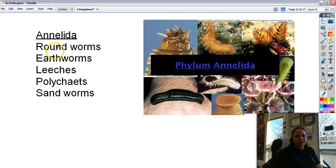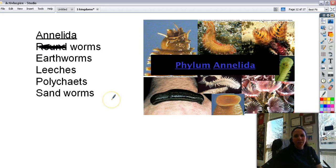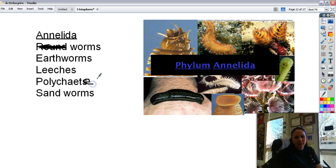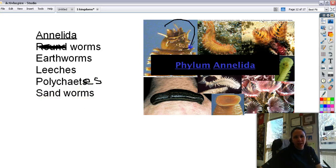Next is Annelida — the segmented worms. They are round but they're not roundworms; they're segmented. This includes earthworms, leeches, polychaetes — like this one here — and sandworms. Sandworms are pretty gnarly; they can actually bite a hole right through your finger.